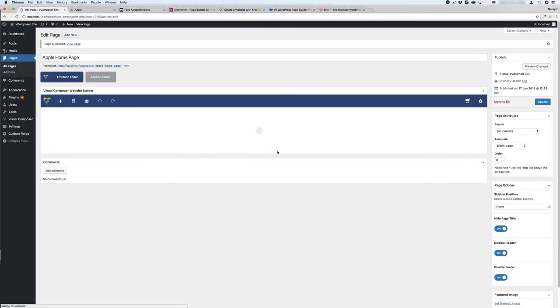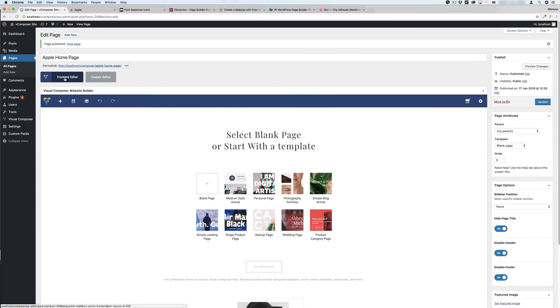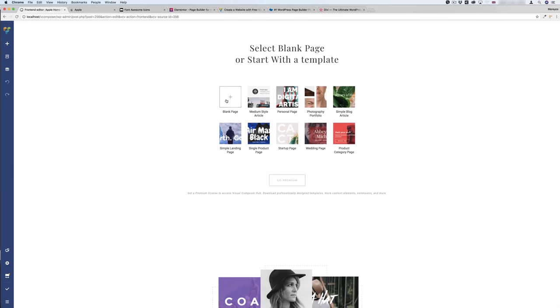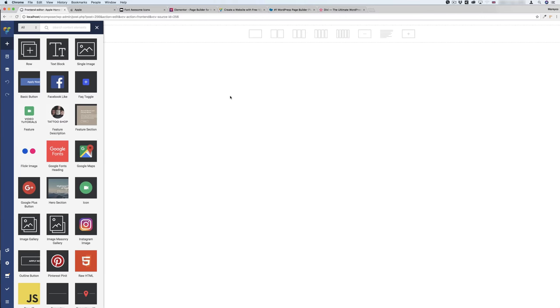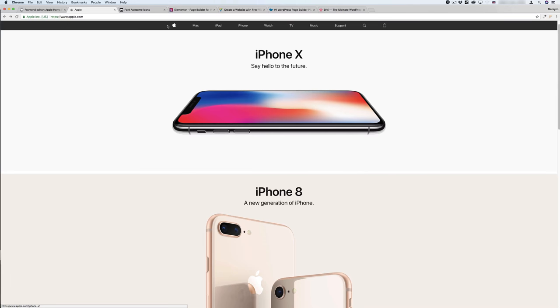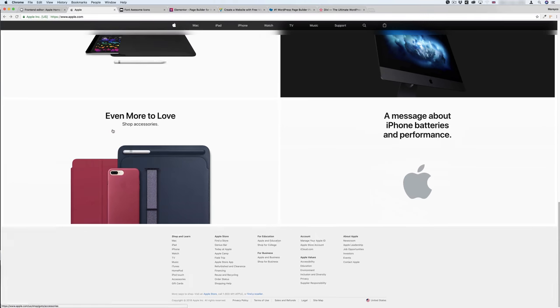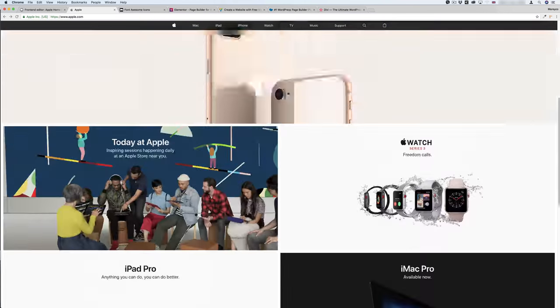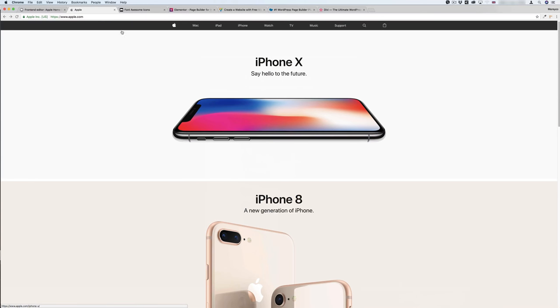Get everything ready, then I click Front End Editor. I will choose a blank page and come to this page. I won't design the menu and I won't design the footer here. I will just focus on the grid, but let me do the top part first — the top bar.